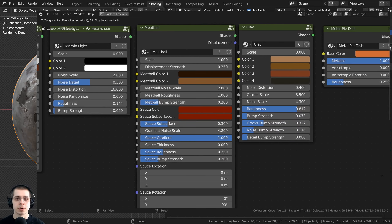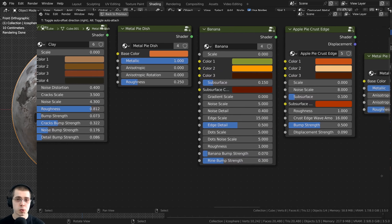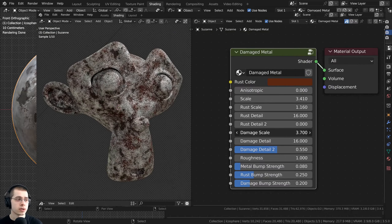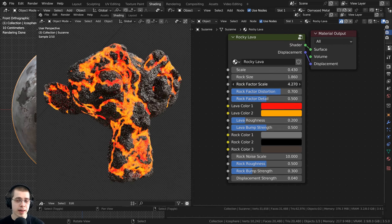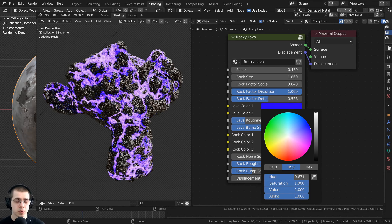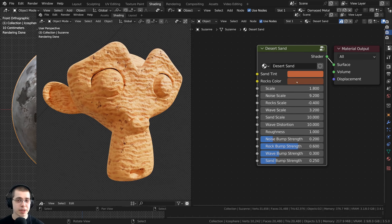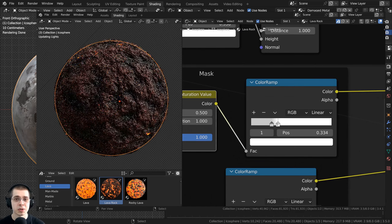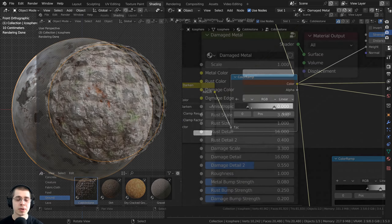I'll show you the basics of setting up customizable values, and then go into more detail on how to control your custom material — including how to scale the entire material, how to better organize your nodes and node wires, how to control base color and color ramps, factor values when mixing between two materials, roughness, bump and displacement, and how to control specific values using a basic driver setup, along with many different tips and tricks.